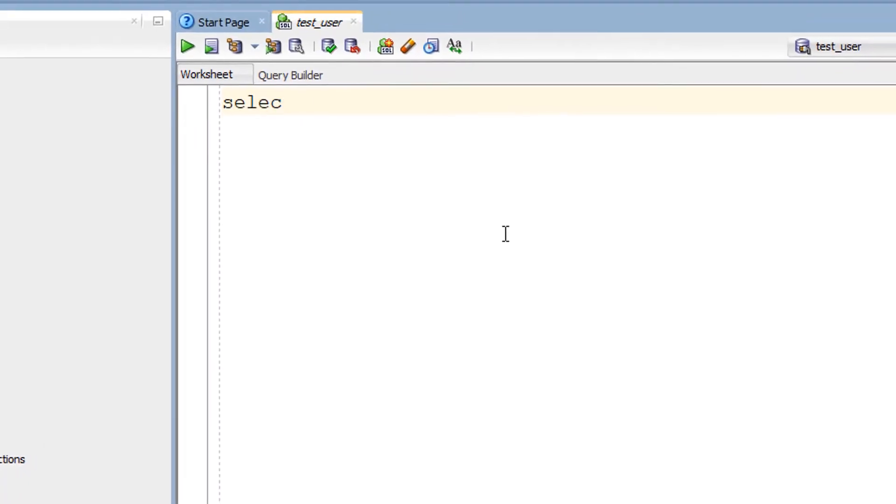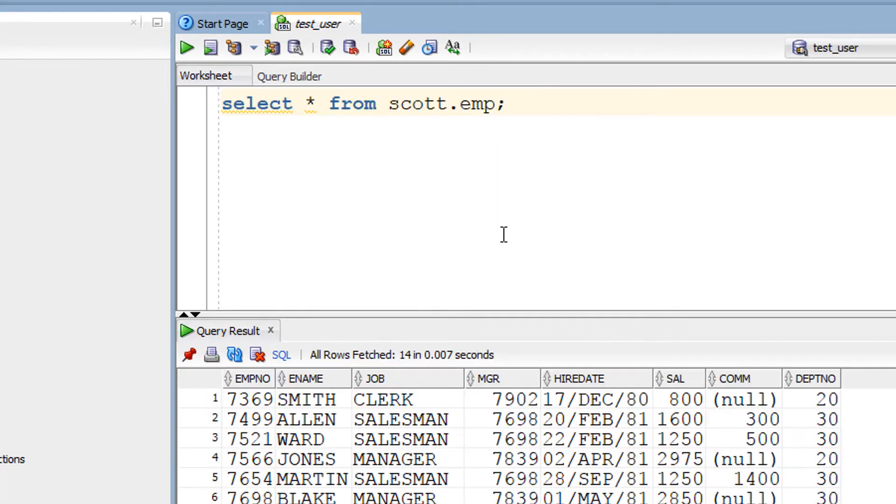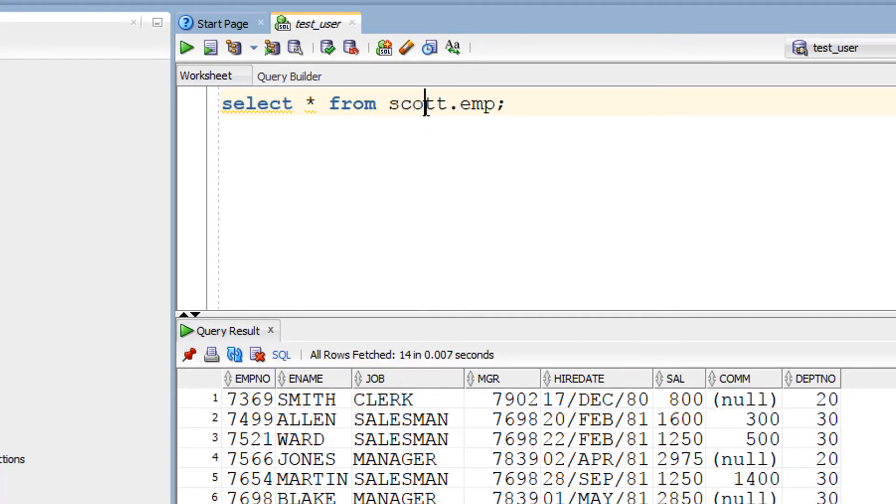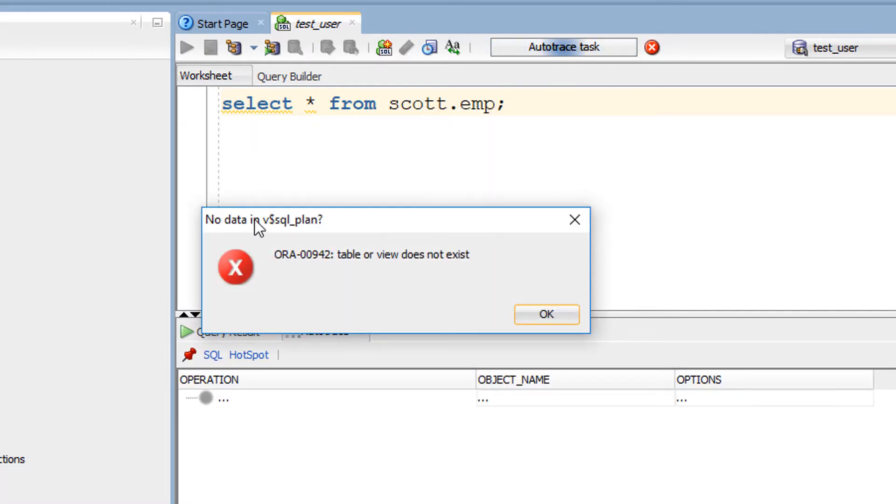Let's try that query against scott.emp. We know it runs fine. Let's try it now with auto-trace. And we get this error, table or view does not exist. And there's no data in V$SQL_PLAN message.